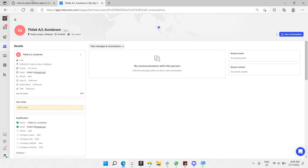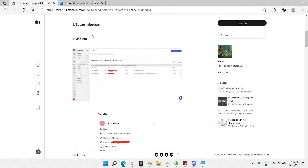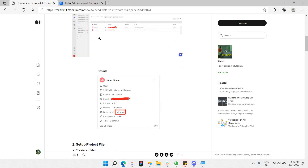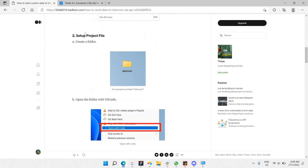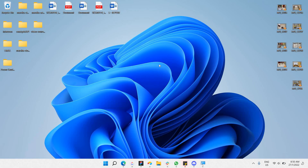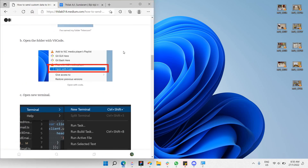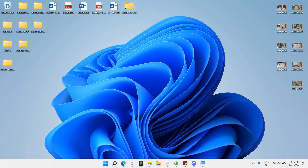Let's get started. The first prerequisite is that we already have our Intercom account set up. The next step is to set up the project file — create a folder. I'm going to go to the desktop and create a new folder called 'intercom-test'. Then let's open this folder with VS Code.